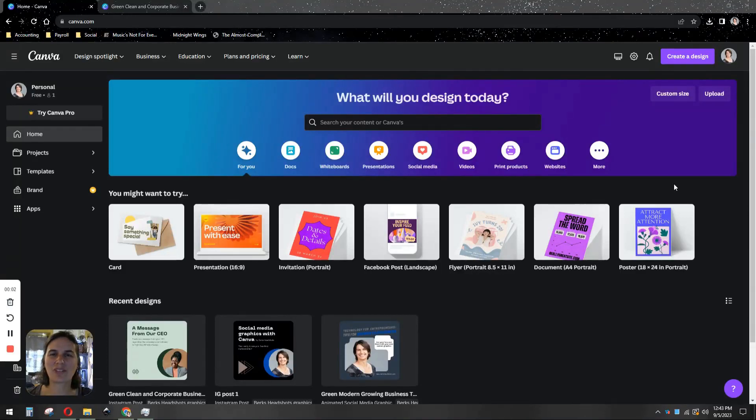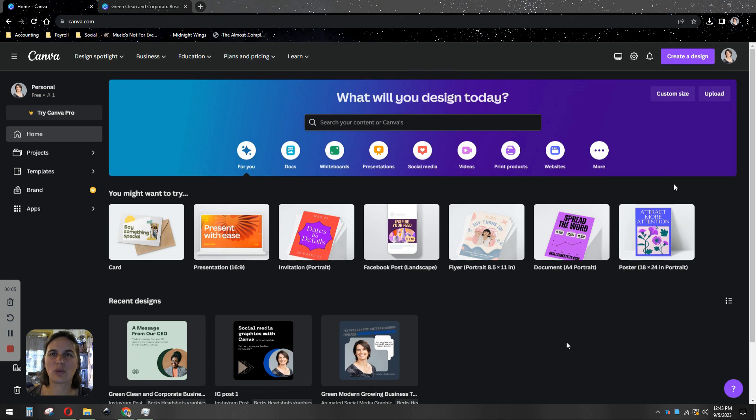Hi, I'm Crystal. I'm the graphic designer at Berks Headshots and I'm going to show you today how you can quickly and easily design your own custom graphics for social media or your website using your headshot.